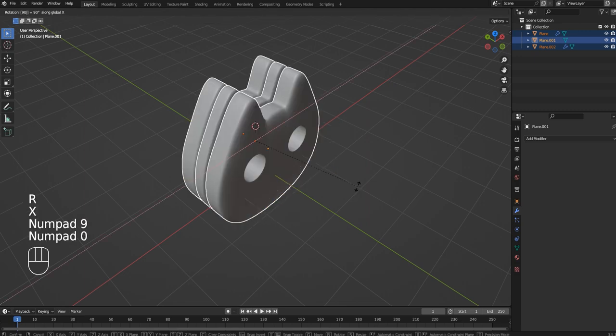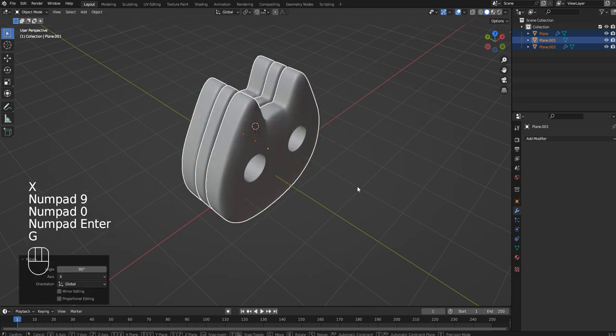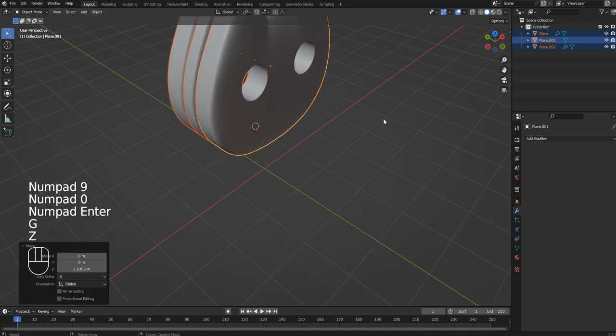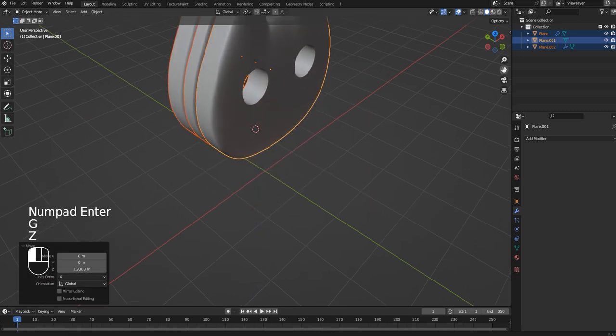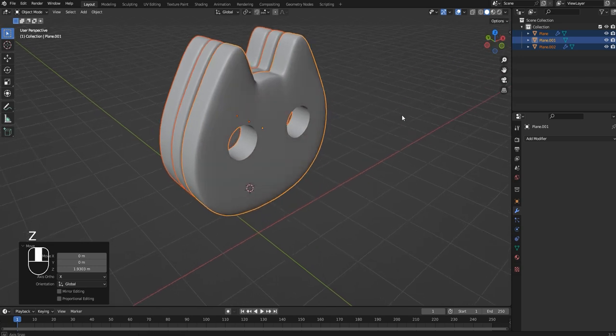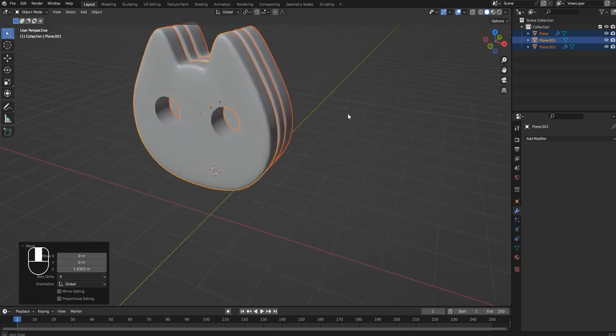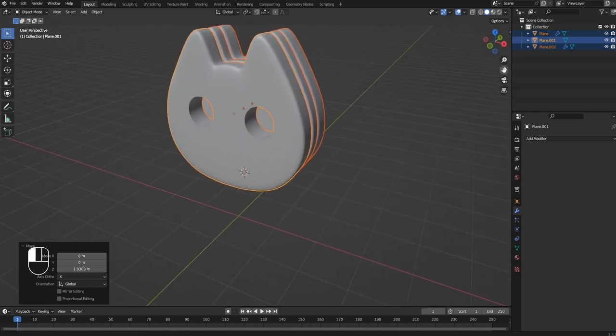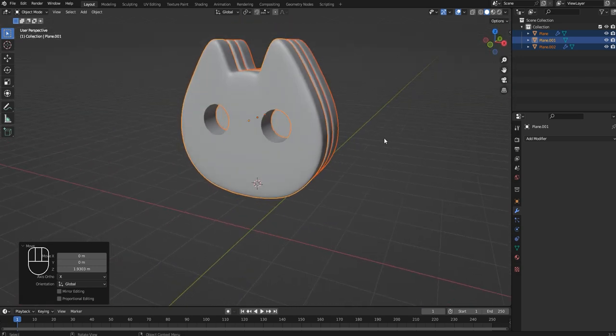Now we're going to position the cookie in front of the camera. Feel free to position it the way that you like, the way that you find interesting.